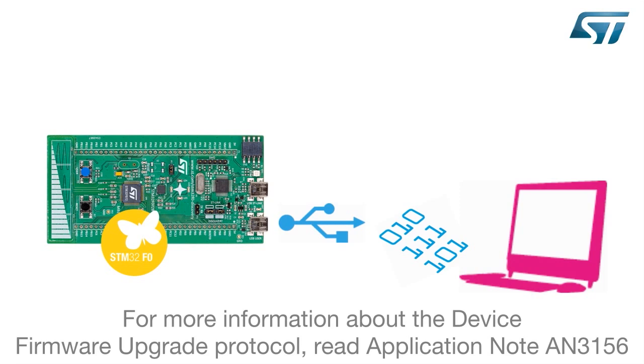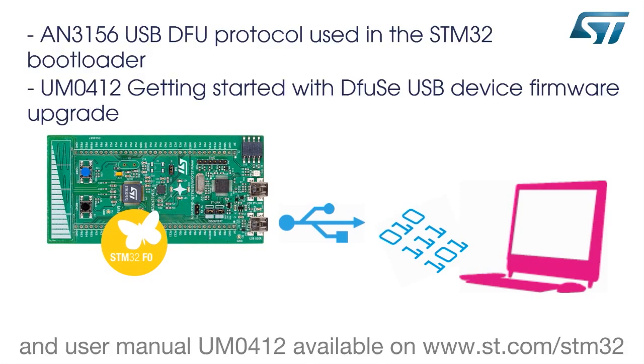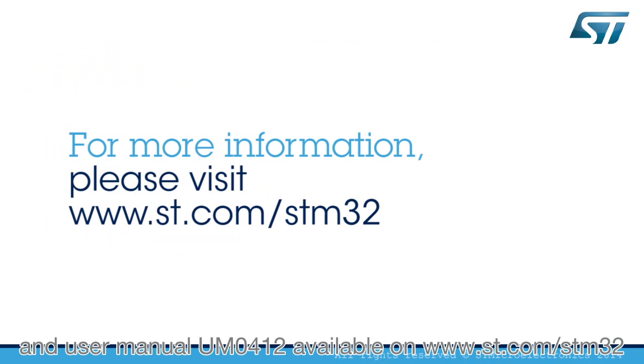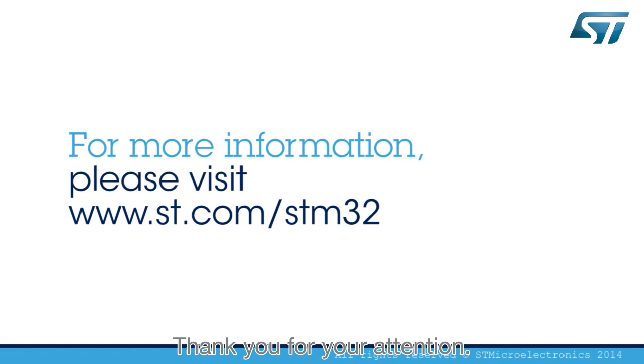Read Application Note AN3156 and User Manual UM0412 available on www.st.com.stm32. Thank you for your attention.